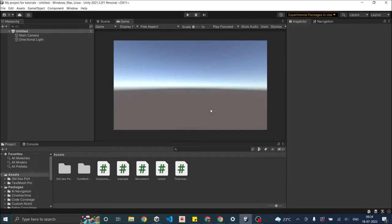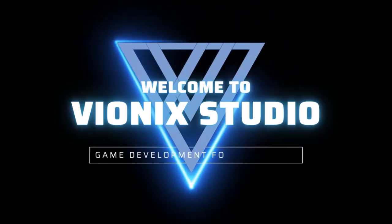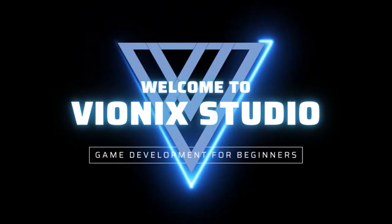Looking to clamp player movement or your variable value within a range? Mathf.clamp will help you do that. In this tutorial we're going to see how to use Mathf.clamp to clamp the value of a variable. Welcome to Wynix Studio. Let's start making games.